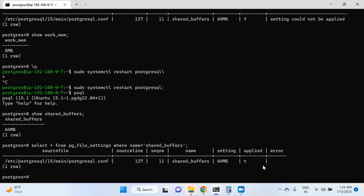So this is how you can make changes in your config file. If it requires a restart, you can plan for the restart, or if it does not require a restart, then you can just go ahead and reload the config. In the next video, we will cover another config file which is postgresql auto.config. Thank you for watching this video and I will see you again in that video.